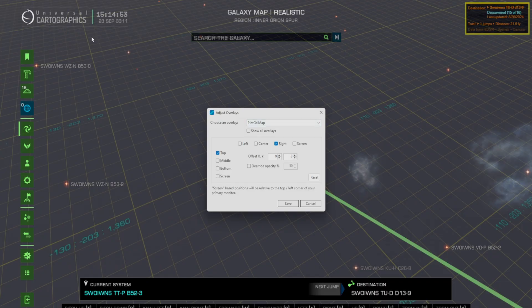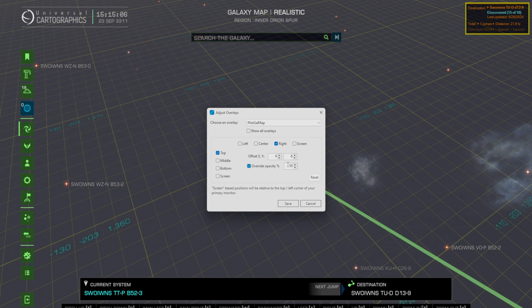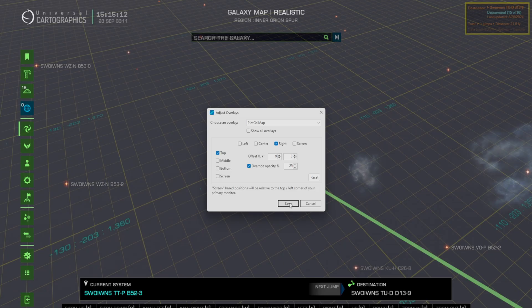So now instead of it being right on top of all the words it'll actually be moved so you can see. You can also change the opacity, so if you want to make it dull you can override the opacity and put it at like 25 percent. That way it's not too in your face but it's still showing you roughly the estimate there.